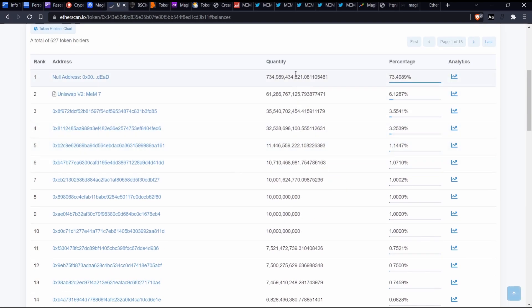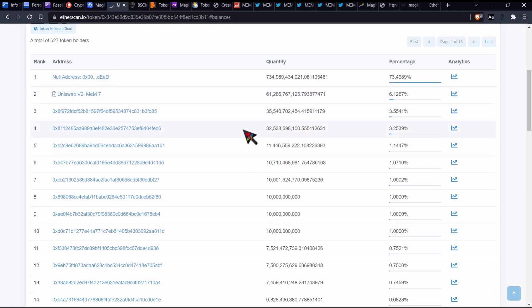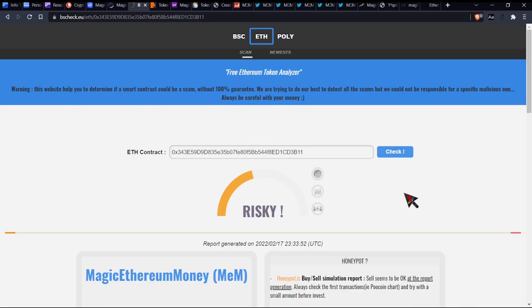The top wallet is actually a burn address, it's actually a dead address, and then the second top wallet is actually a contract. So honestly, when I look at these things, these things are pretty heavily attractive, to be honest, because it tells us that no major whale or no major person can essentially have a huge amount of control or essentially dominate us, right? So that's some pretty good signs.